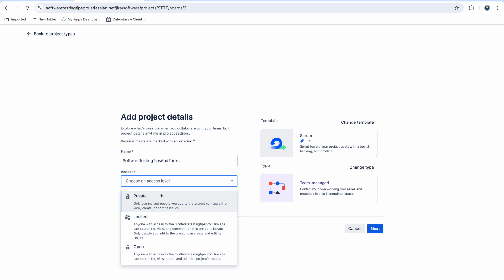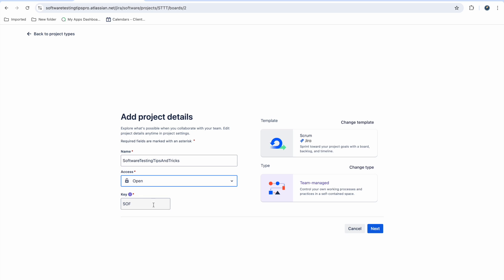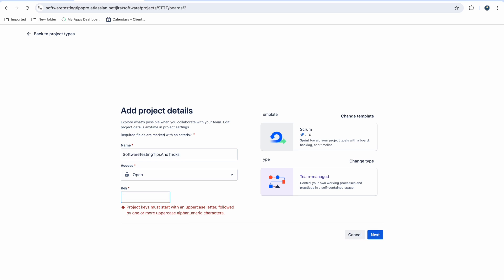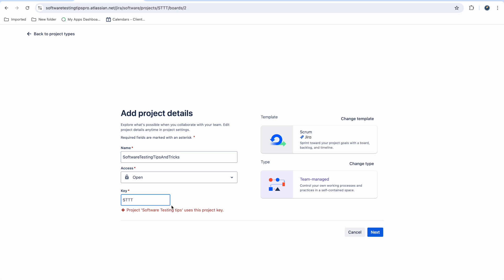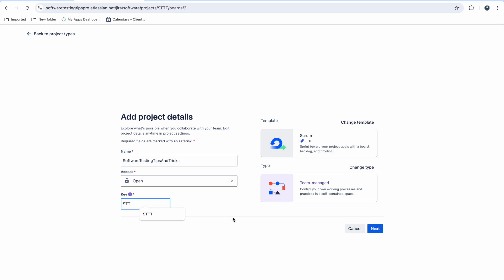I am giving the project name 'Software Testing Tips and Tricks' and giving access to all. The key is the prefix applied to every issue we create — for example, if it's a bug it might be 'QB' or something similar. I am using 'STT' for this project.